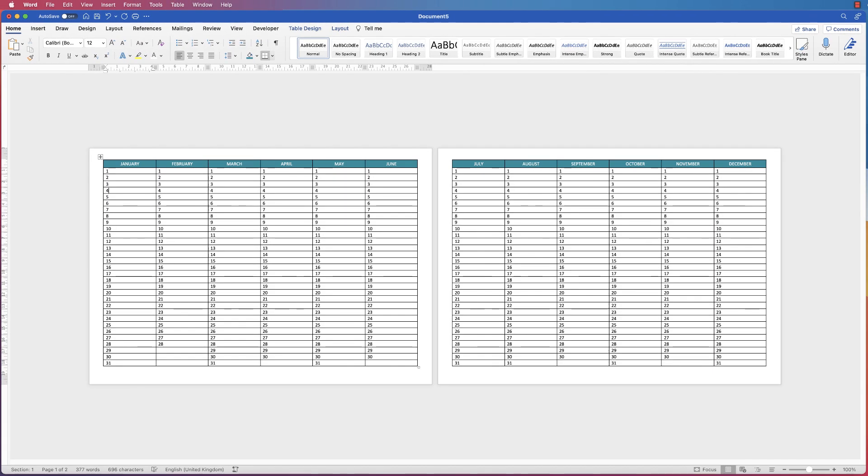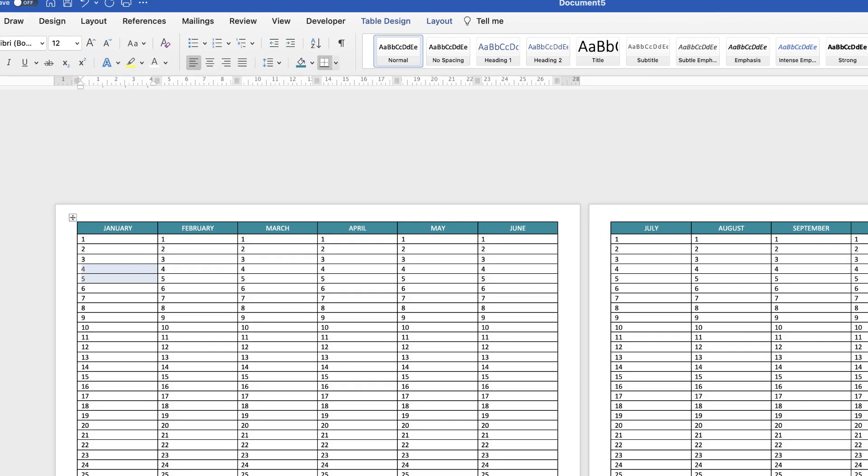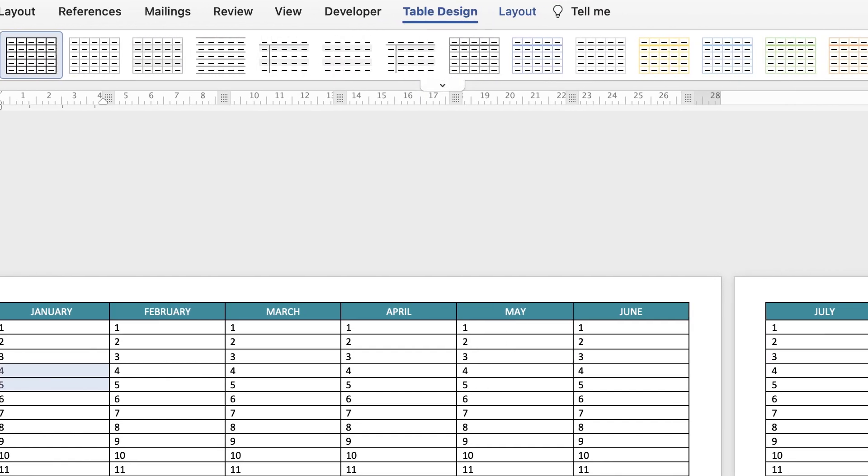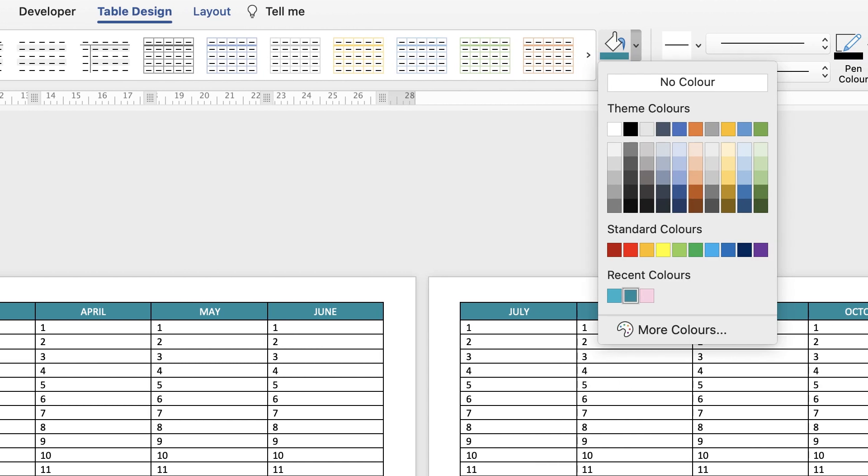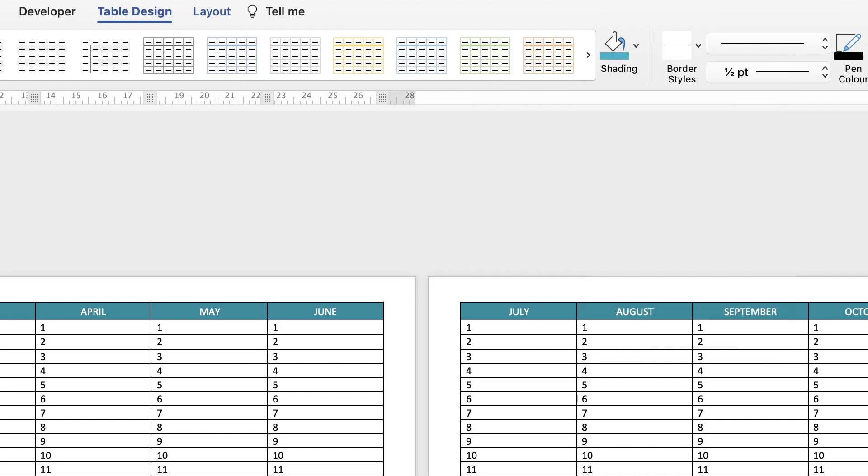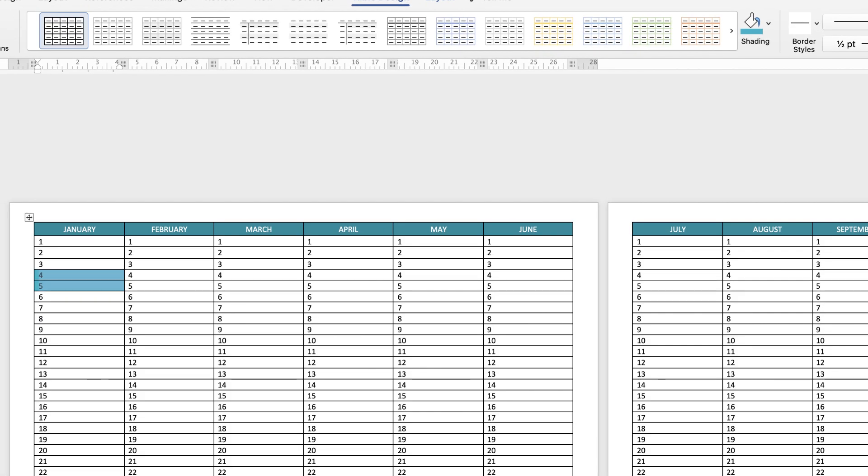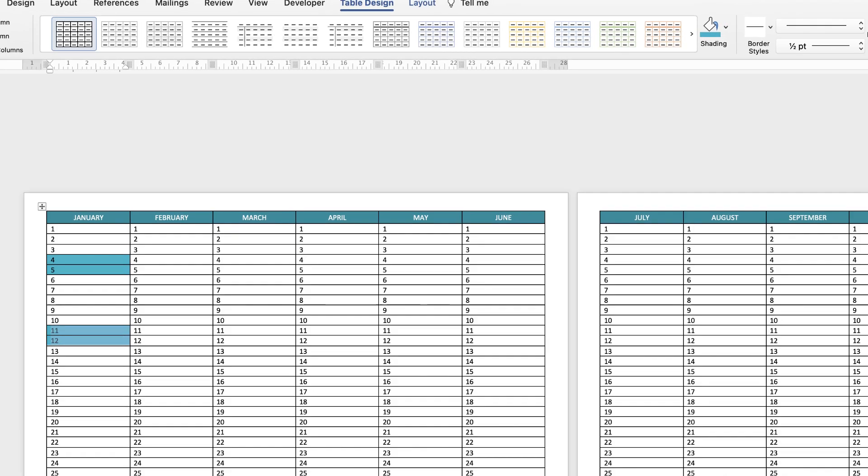Now what you need to do, depending on the year that you want, is go in and put in all of the weekends with shading. If I select, let's say, January the 4th and 5th, then go back up to Table Design and to Shading, I'm going to select a slightly lighter color for my weekends and select this aqua color. All I need to do is count 5 days and then do exactly the same thing and just click on that shading button.